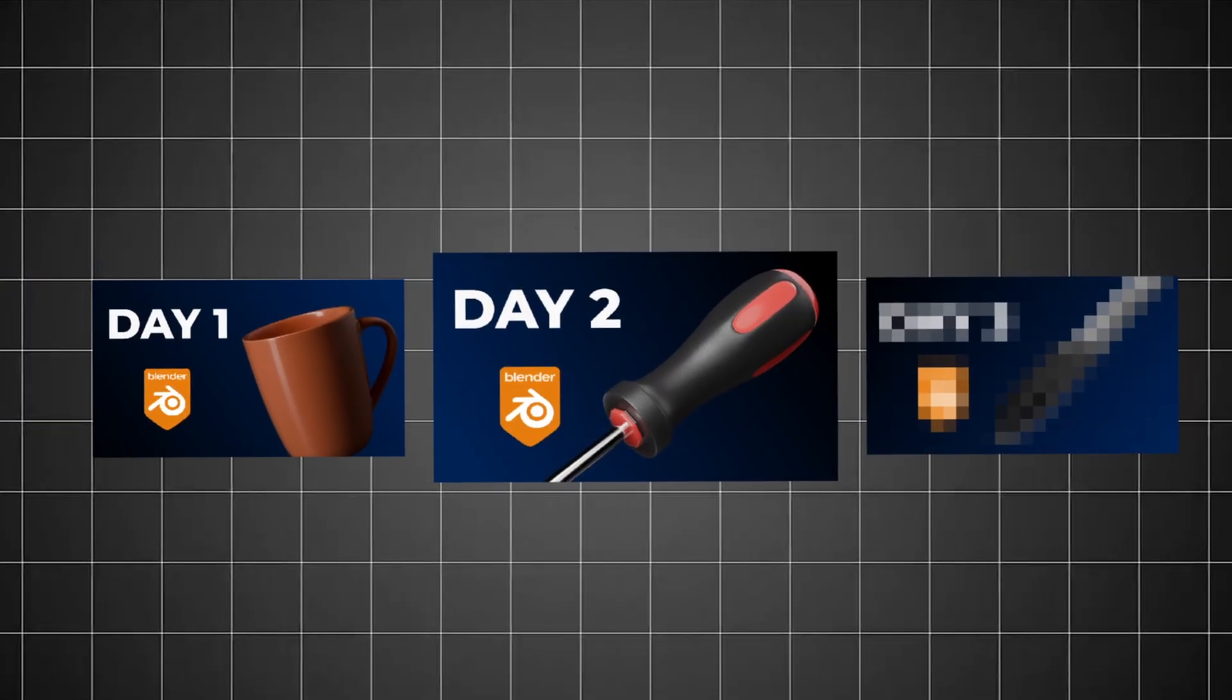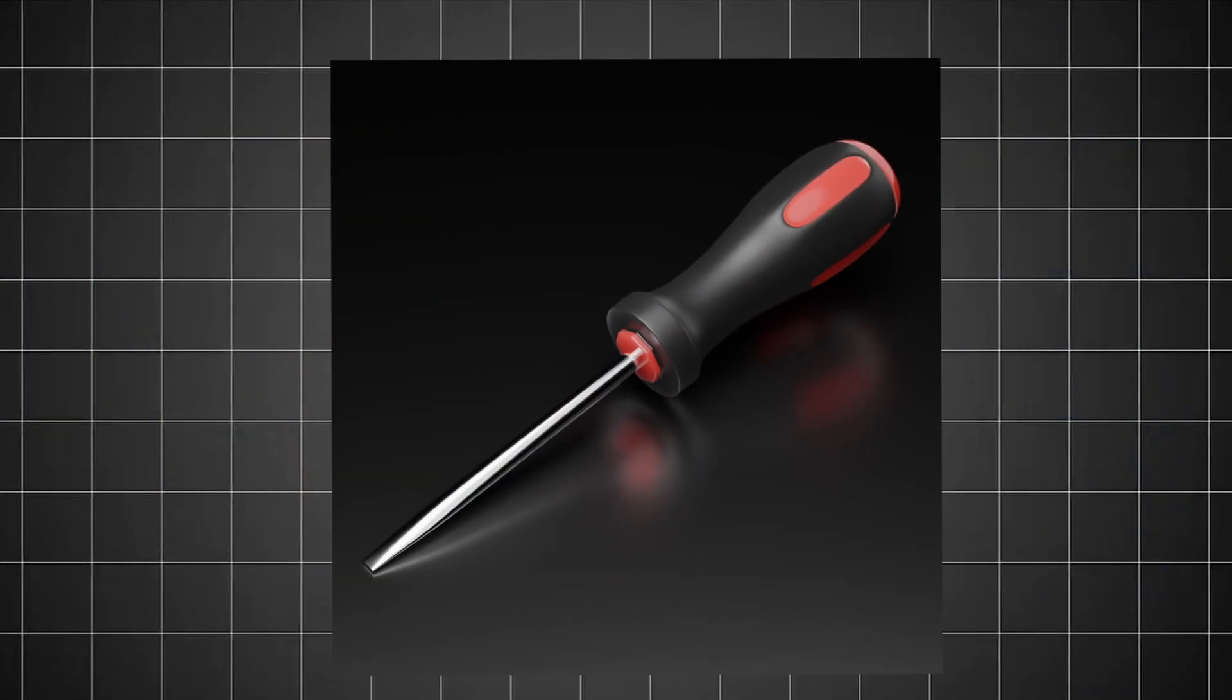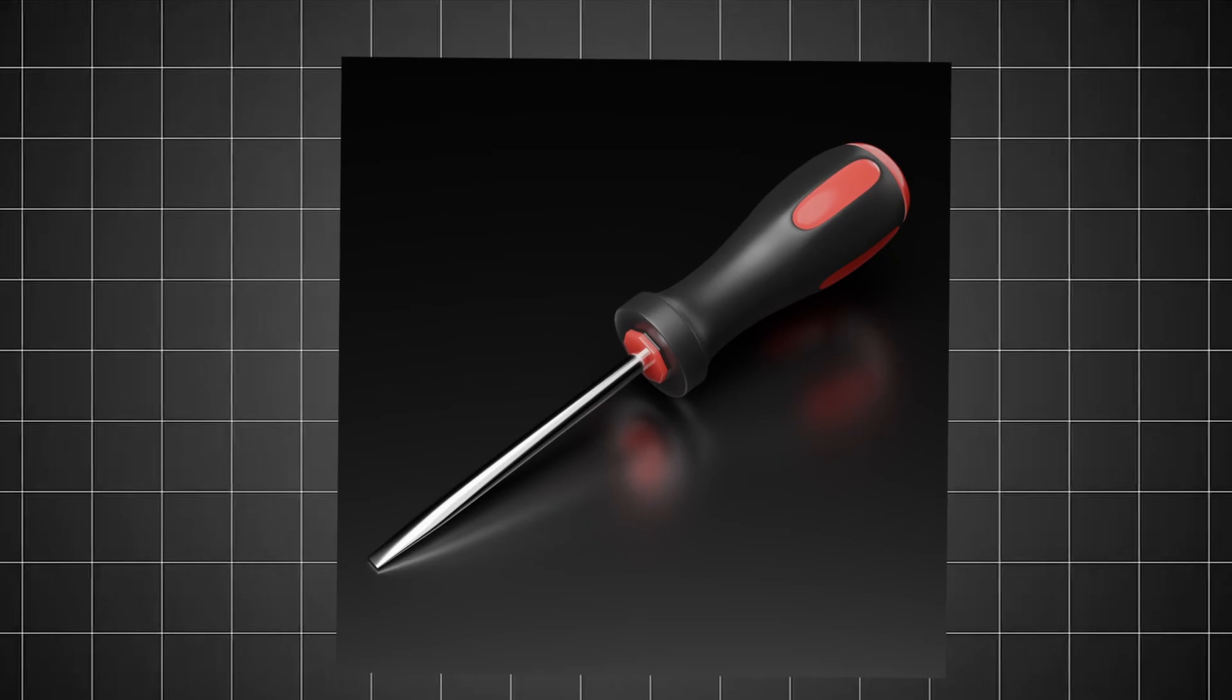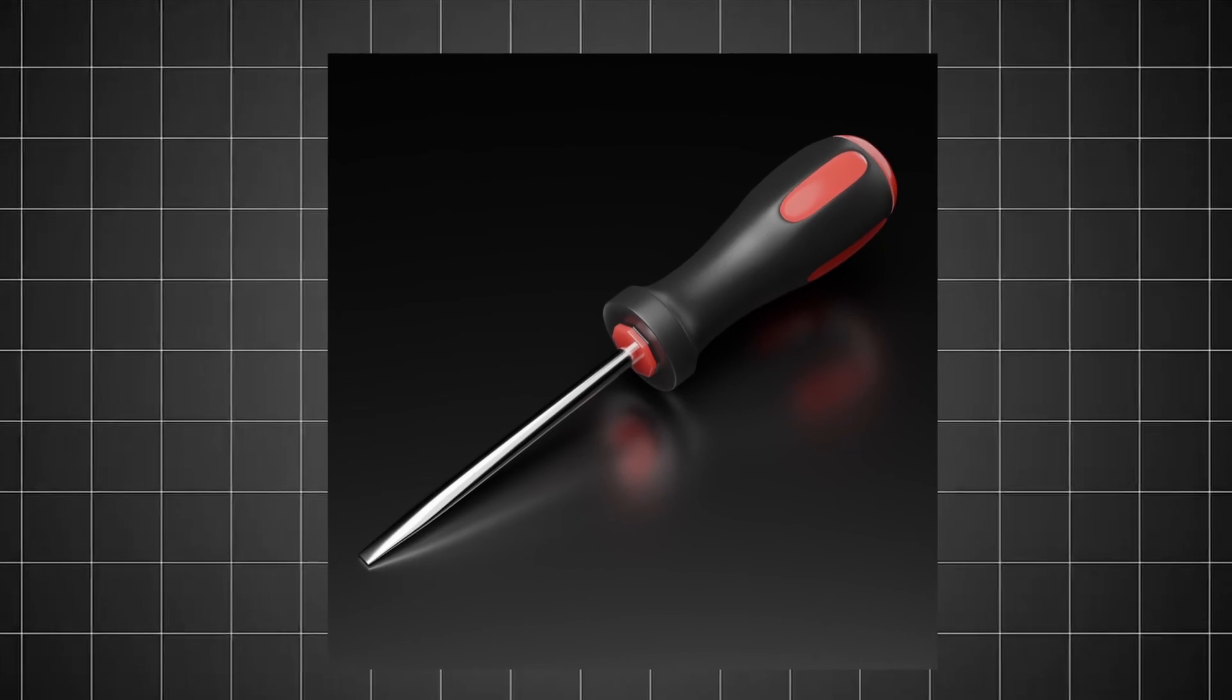Hello, and welcome back to video number two of my product rendering in Blender series. In this video, I will show you how to create this screwdriver render.